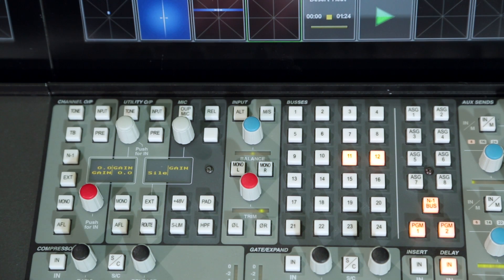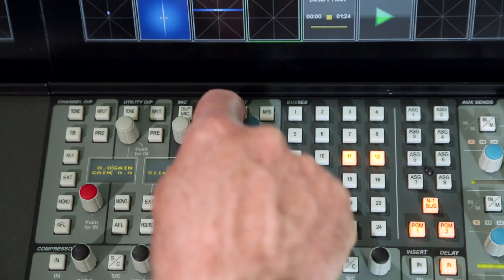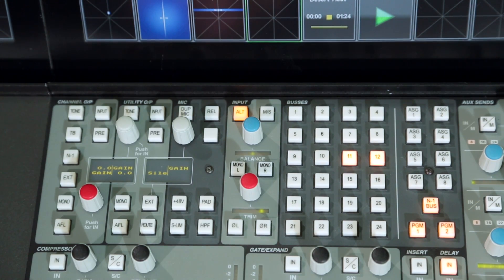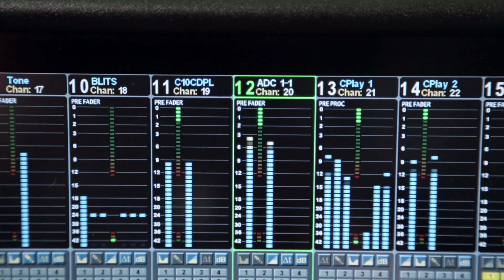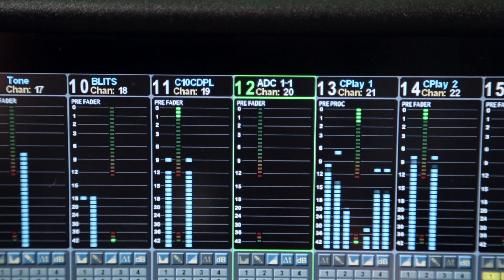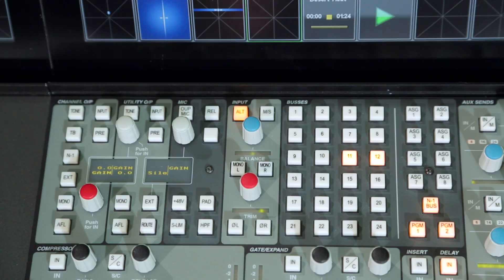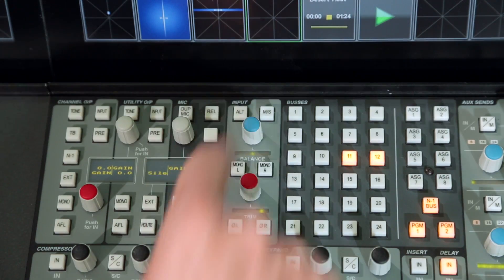The ALT key flips the input to a second pre-assigned source. The source label for the alternate input is shown below the EQ graph, and the main channel label at the top of the meter changes colour when the ALT input is the active channel source.